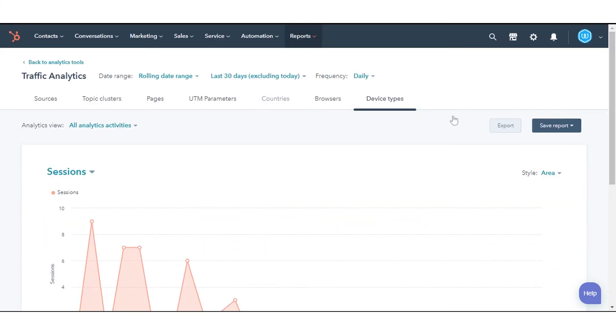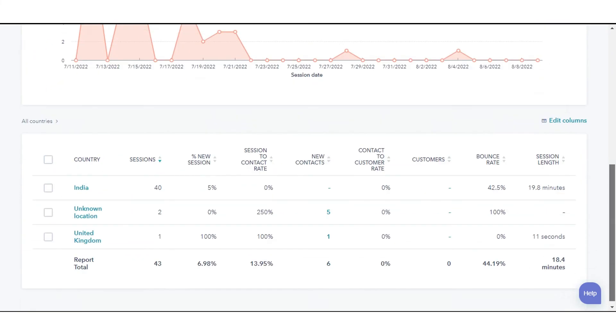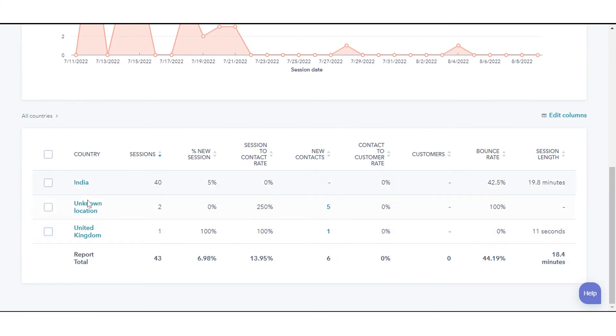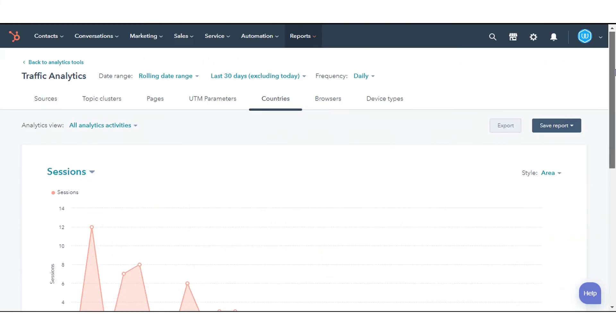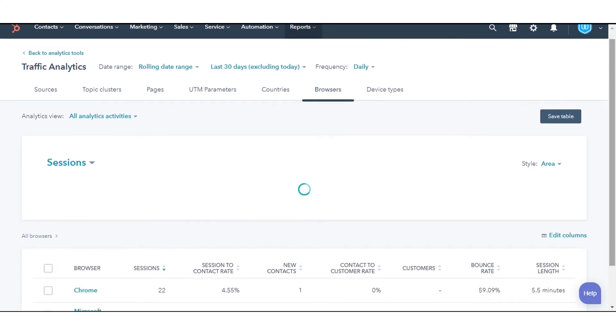The Countries tab will display from which countries your visitors are coming from. The Browsers tab enables you to analyze your site traffic by browser.